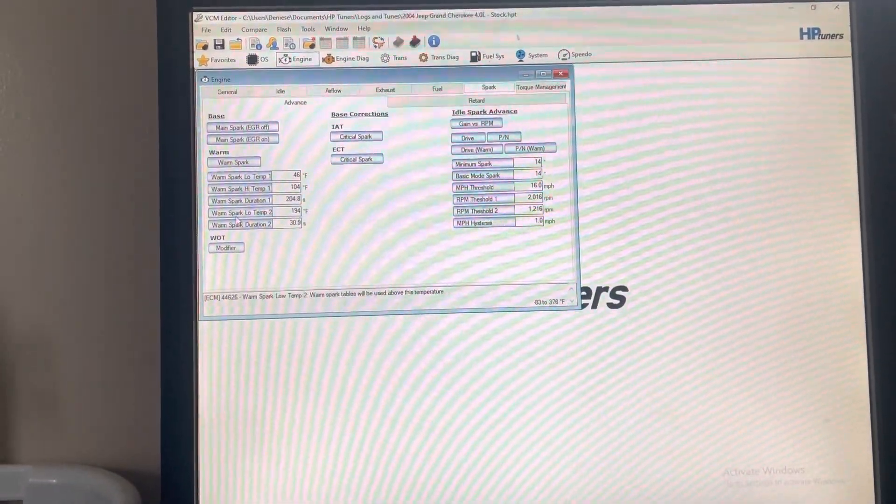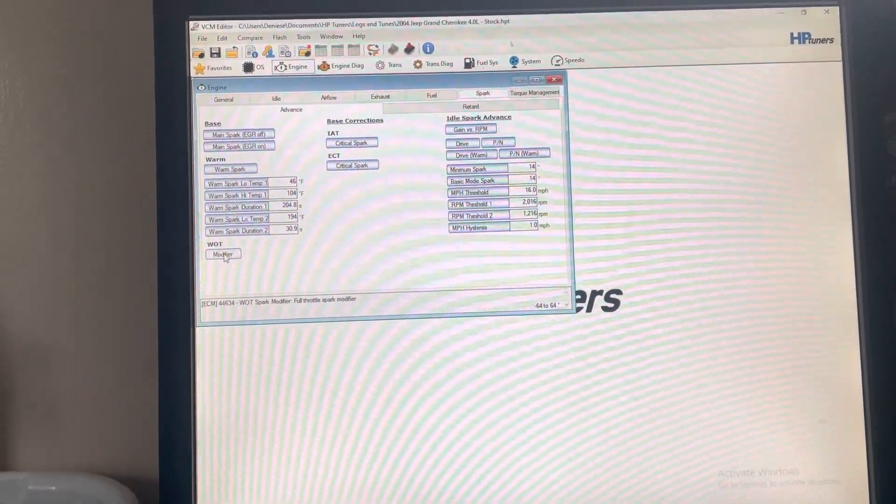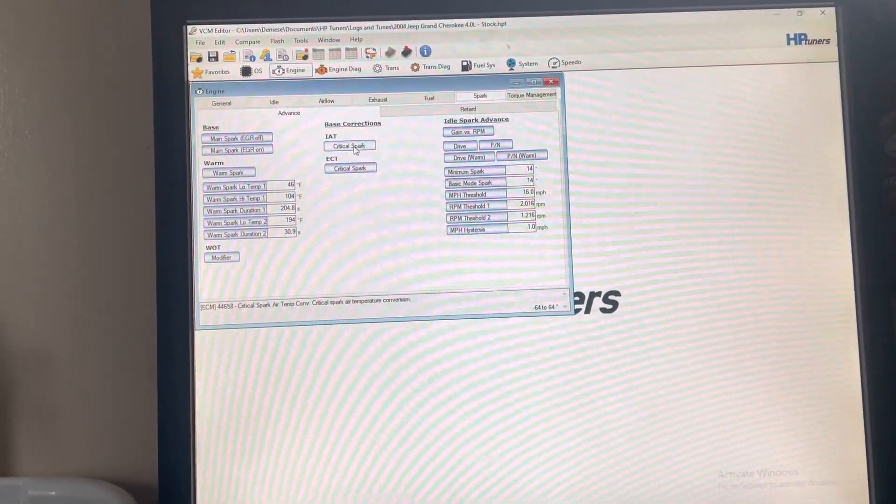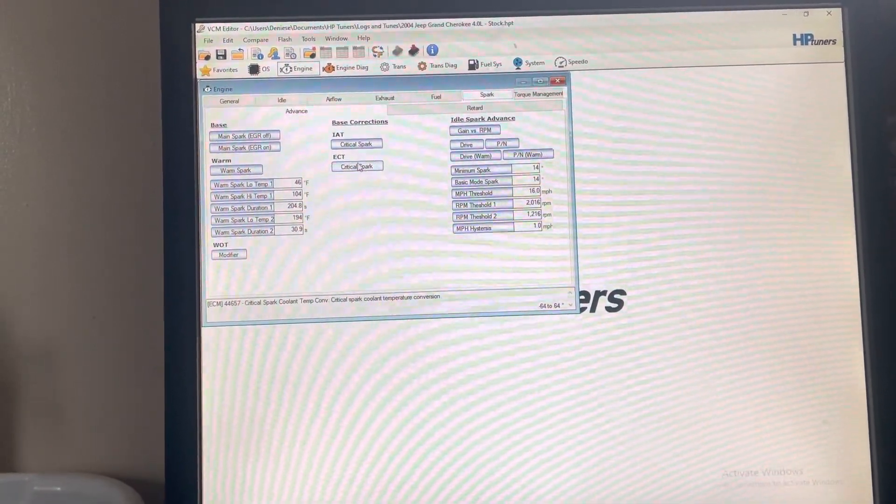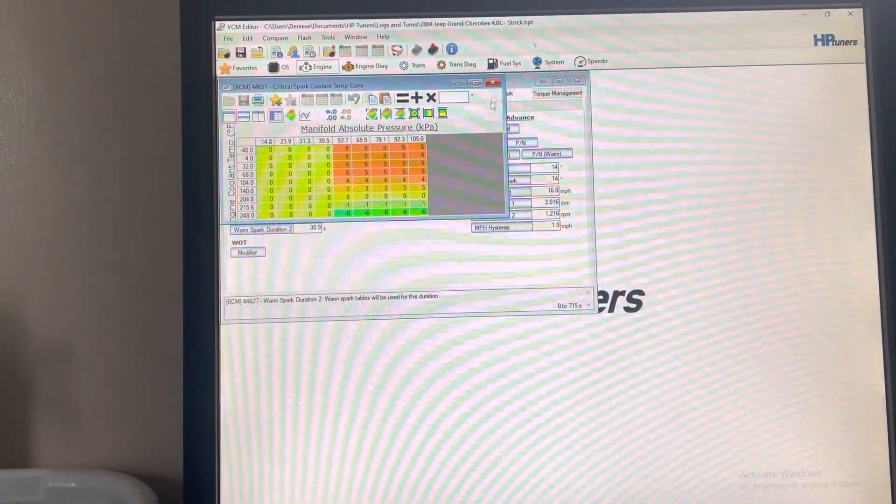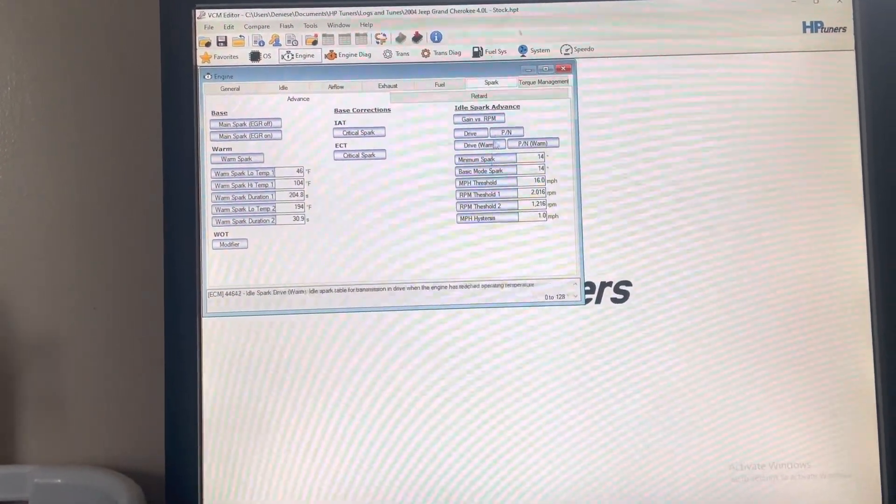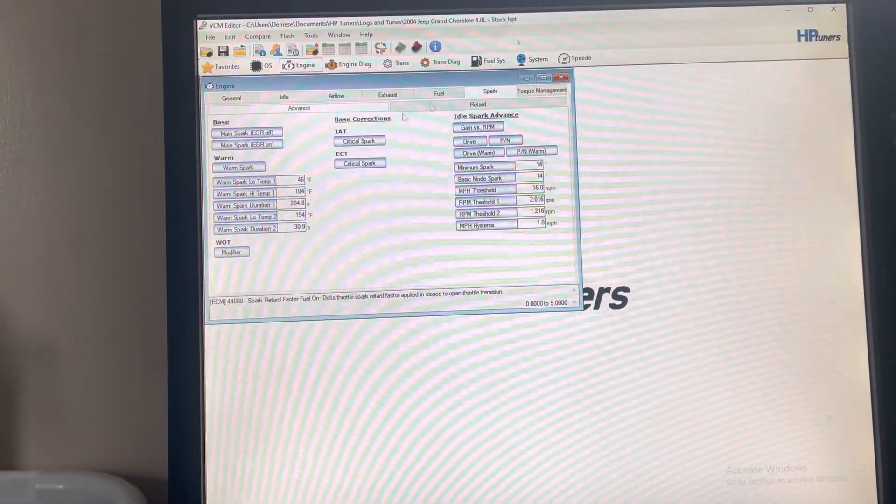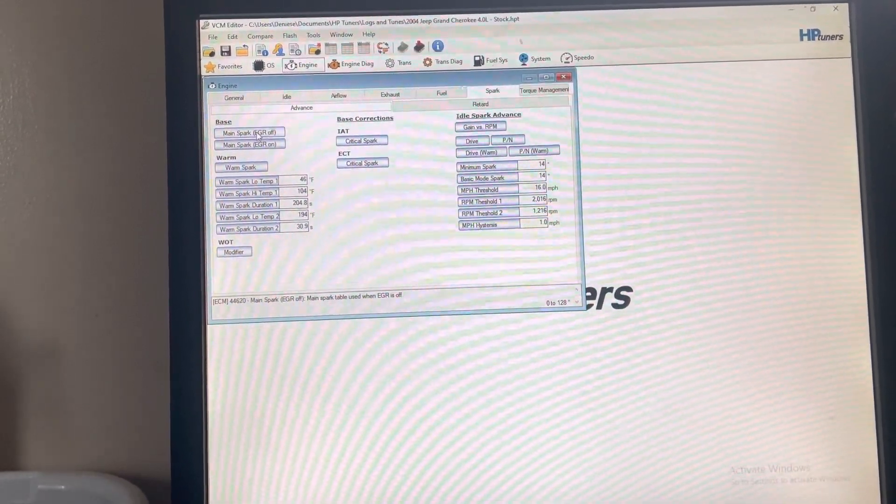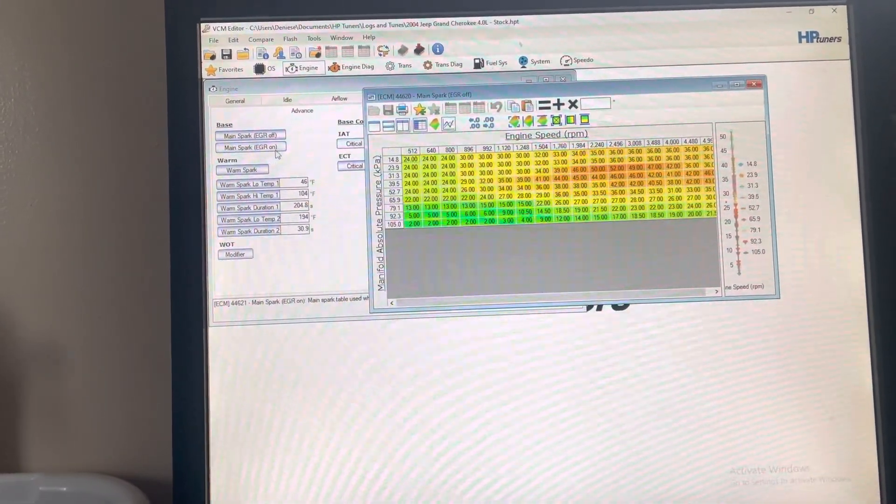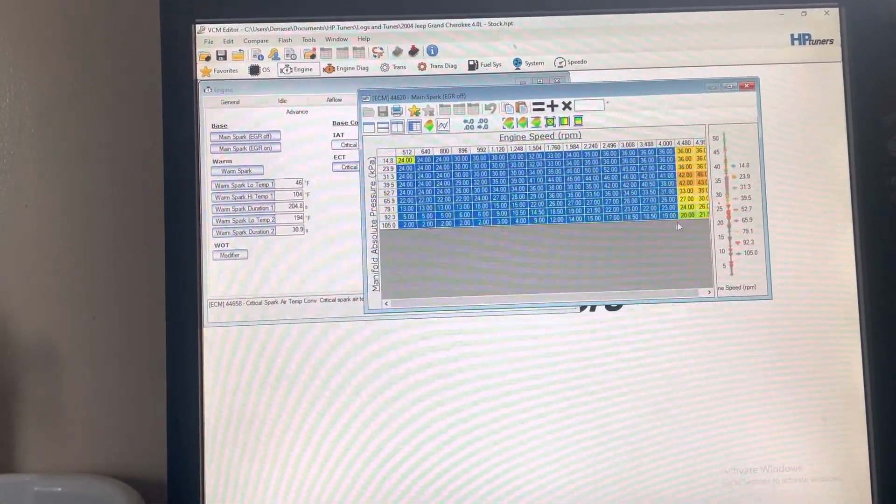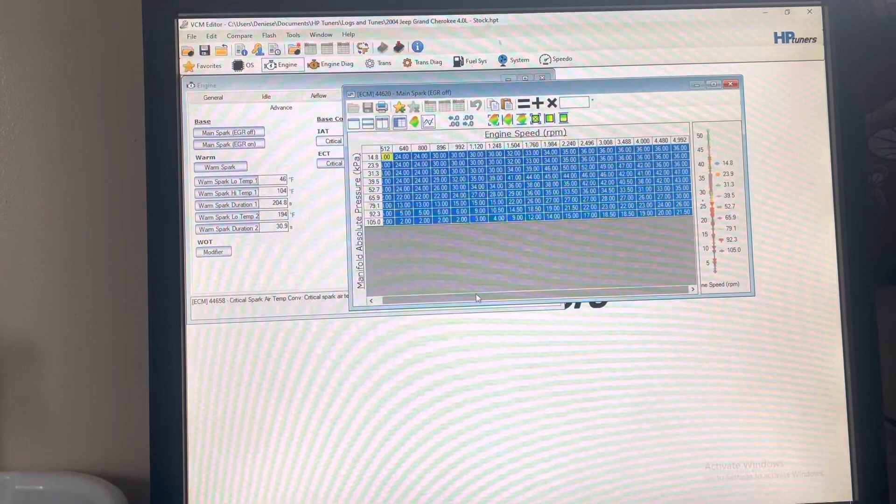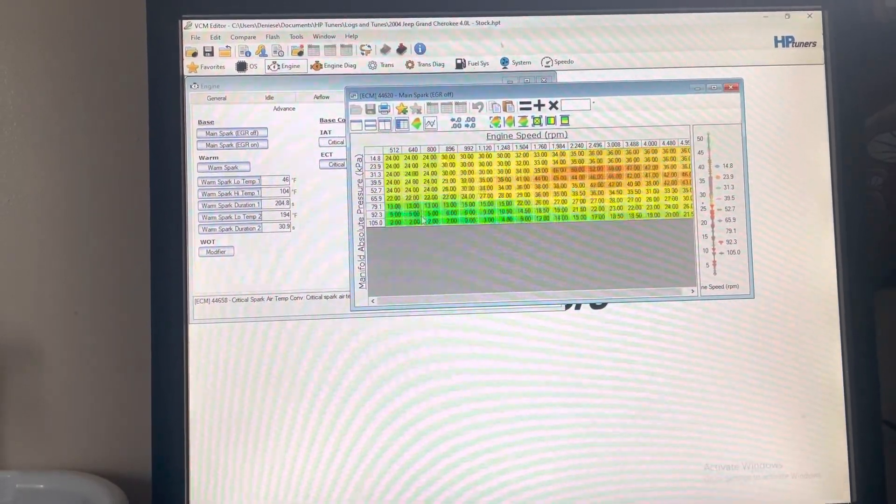This is Spark. Warm spark tables, wide open, full throttle spark modifier. These are critical spark based off of engine coolant temperature and manifold air pressure. Spark retard—these two right here I usually just copy and make them both the same, even though we don't have EGR, just in case something funky changes those values whatsoever.